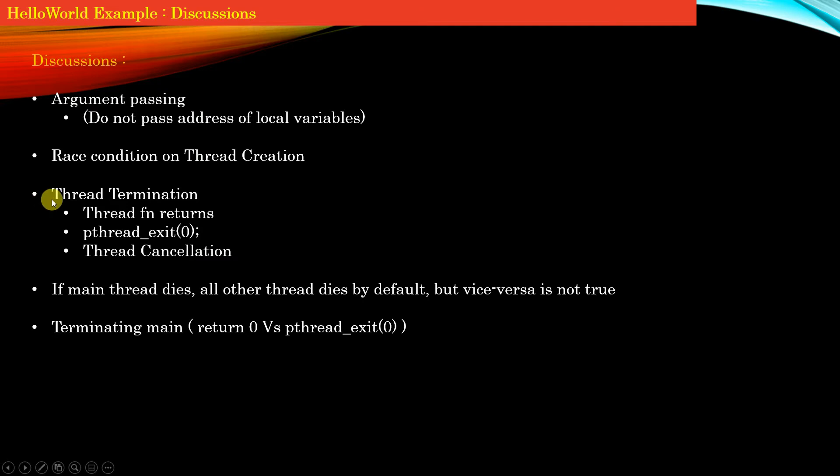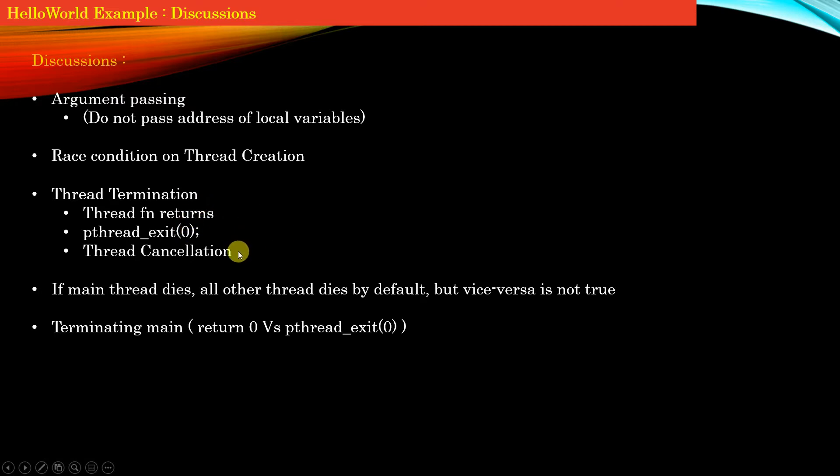So guys, now let us discuss point number 3: Thread Termination. It simply means when a new thread is created, in how many ways can a thread be terminated? There are 3 ways in which a thread can be terminated.